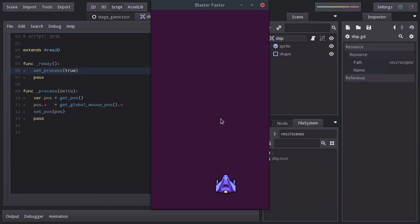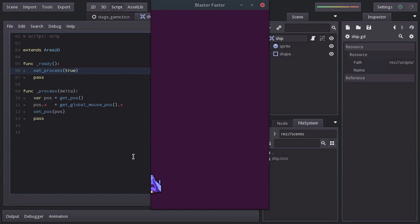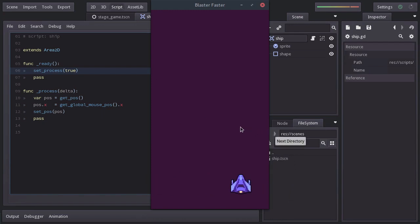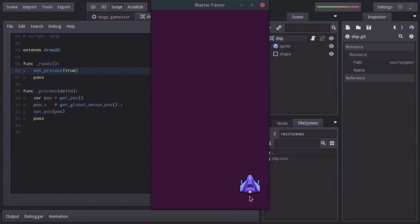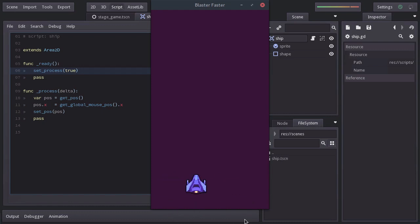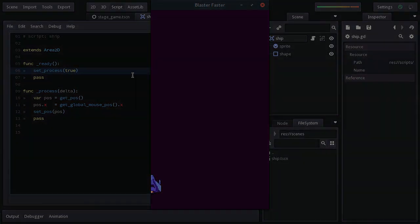But there is actually a little problem here. Since we are setting the ship's position equal to the mouse position, if I move the cursor outside the window and then I get it back, the ship will suddenly appear at the mouse position. And this is going to get even worse on a phone. Since we can just stop touching the screen and then tap on another place and the ship will be there. So we have to make the ship follow the mouse smoothly.